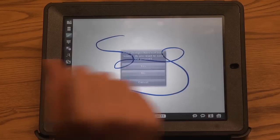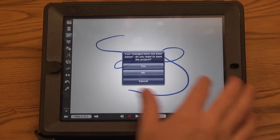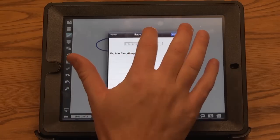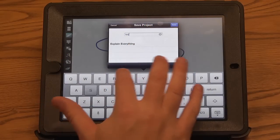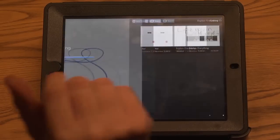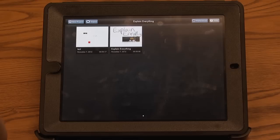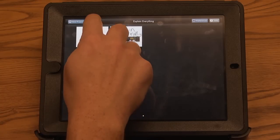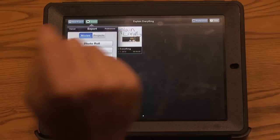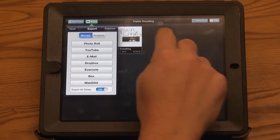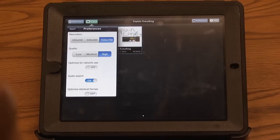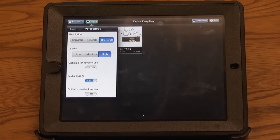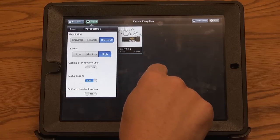If I click home, it'll ask me if I want to save my project. I'm just going to click yes. I can give it a title. I hit save, and it will take me back to my home screen. When I'm on my home screen at any time, I can click export and do the same thing I was doing at the end there. I can export to Dropbox or directly to YouTube. If you click preferences, you do have some basic resolution and quality preferences that you can pick back and forth from.